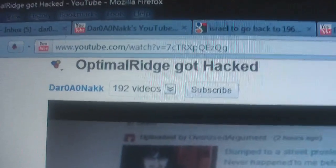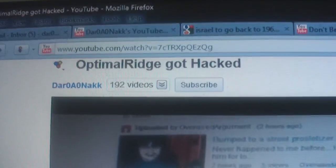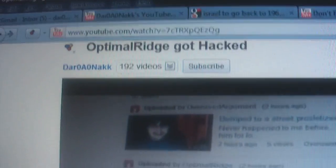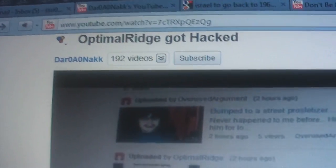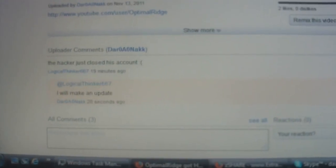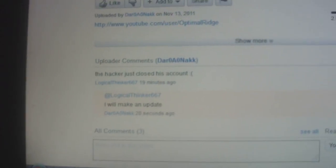Hi everybody, just an update on my OptimalRidge got hacked video. User logical thinker667 just commented telling me that